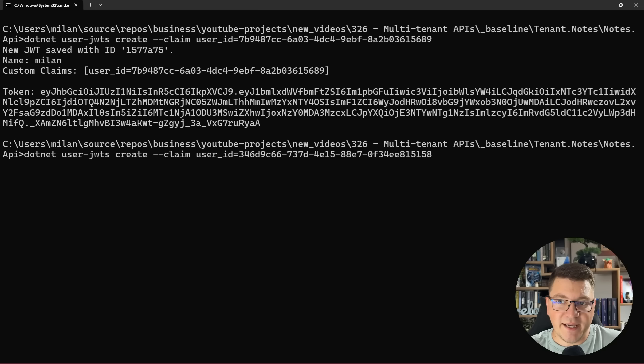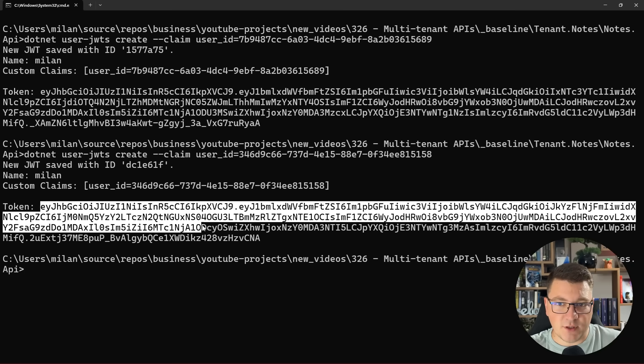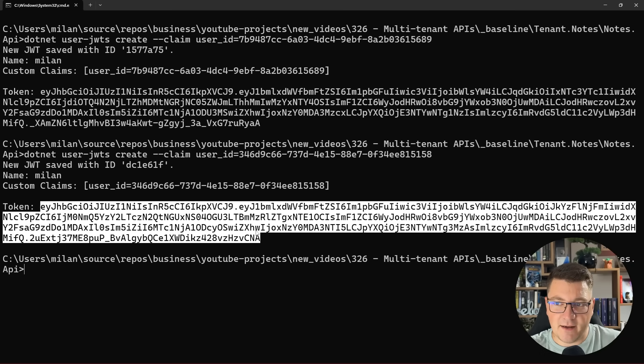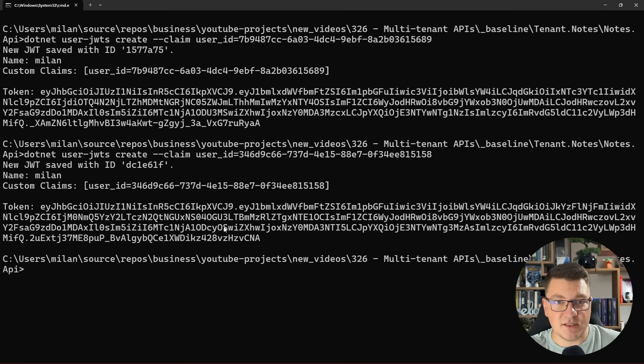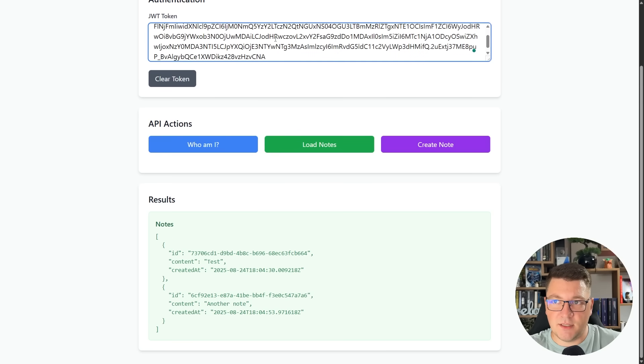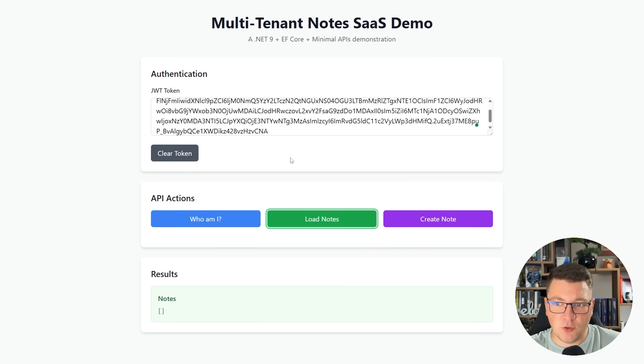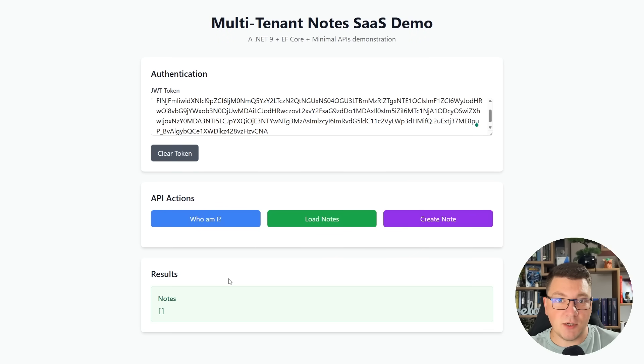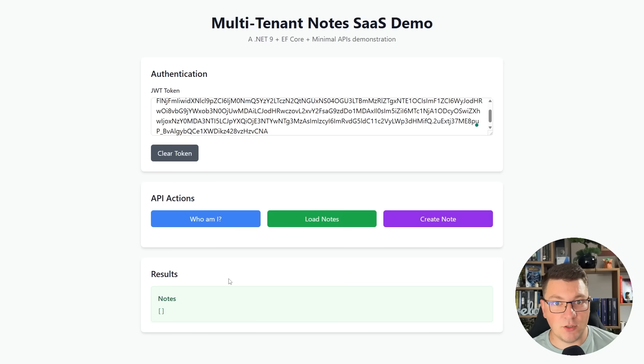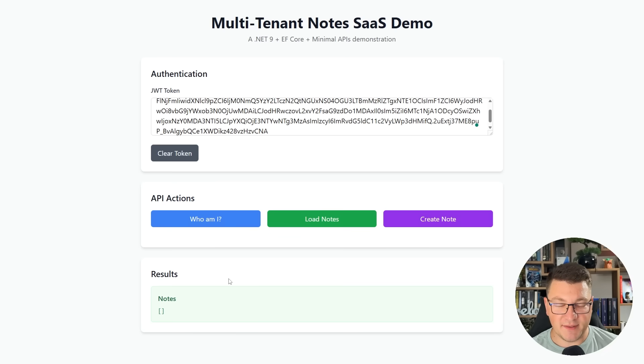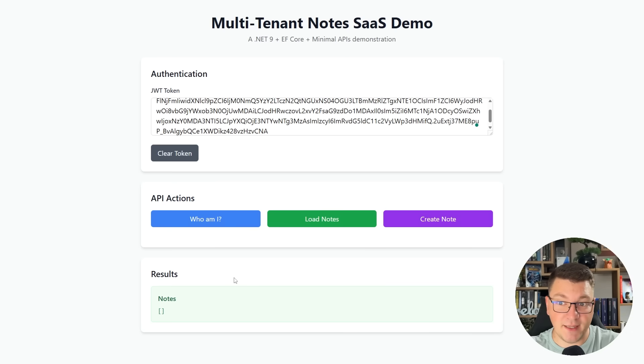If I go ahead and create another JSON web token for the other users that I have, and I copy this value, and we apply this in the JWT token field, and I say load notes, you can see that this time we don't get any notes because this user doesn't have any notes. And this is how we can use the concept of a tenant to enforce data isolation in the application itself.